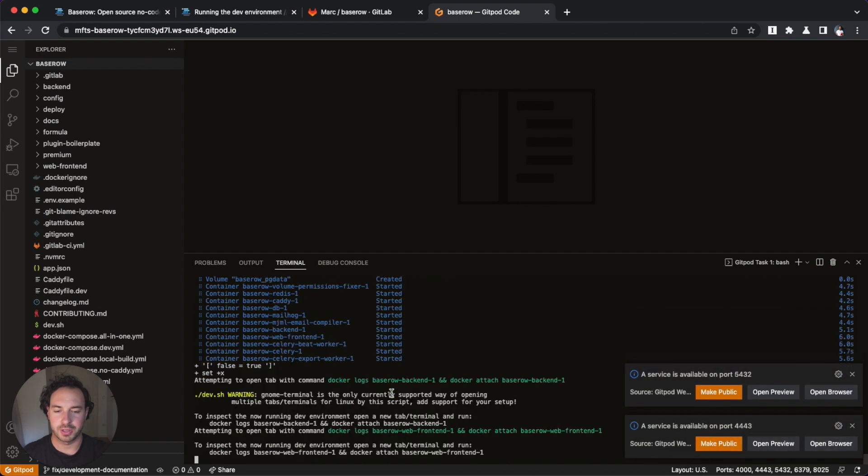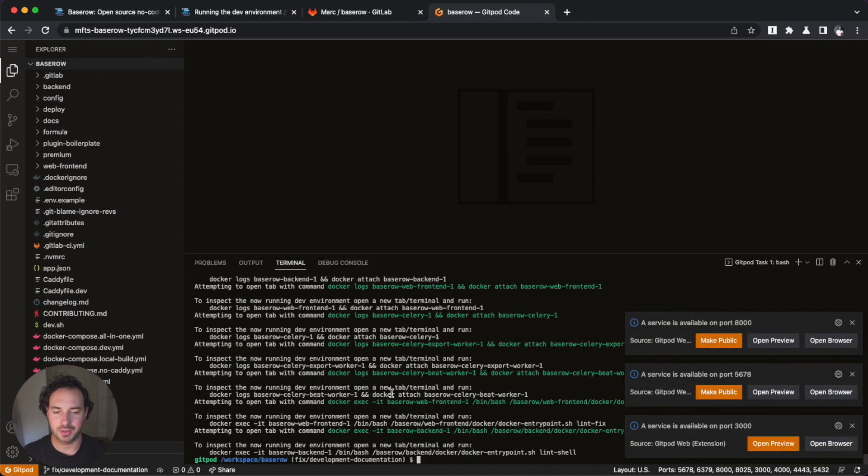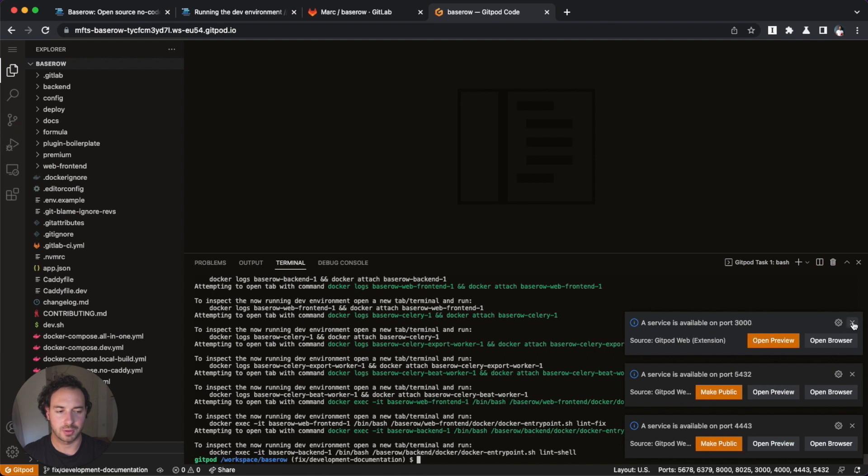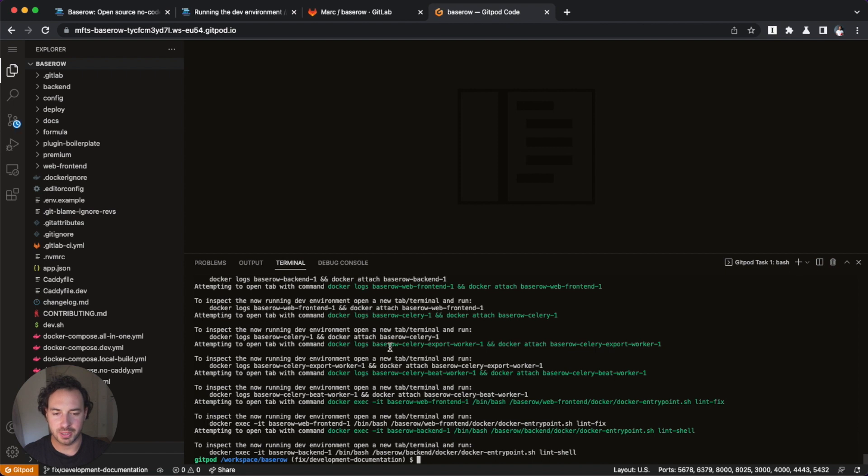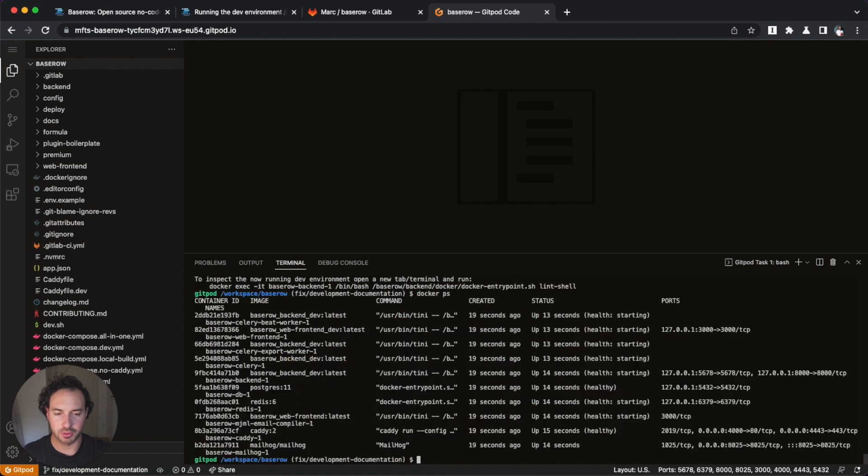All right. And we're up and running. So this was about three minutes.